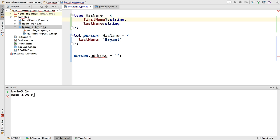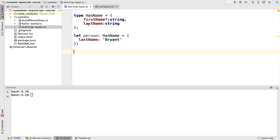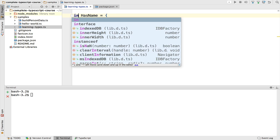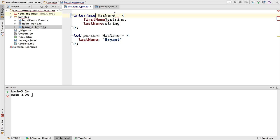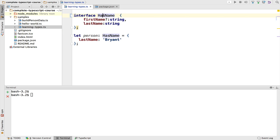At this moment you might notice that HasName, this kind of looks like an object-oriented interface. And actually, if we use here the keyword interface and we remove the equal sign, this is actually an alternative definition of the type HasName. We're going to learn when to use an interface and when to use the type definition in a later lesson.